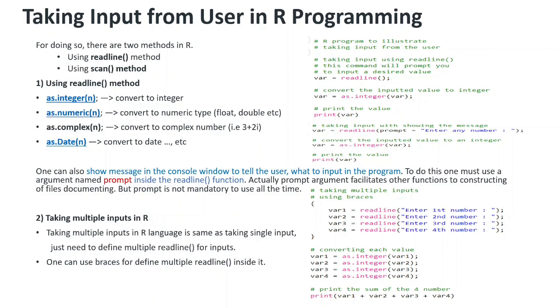How to take input from user in R programming: there are two methods - readline method and the scan method.